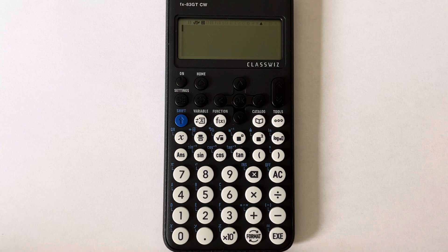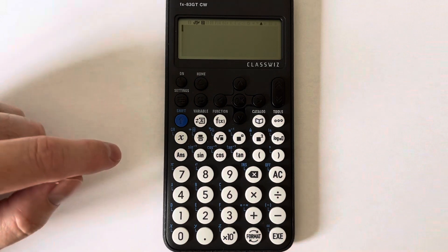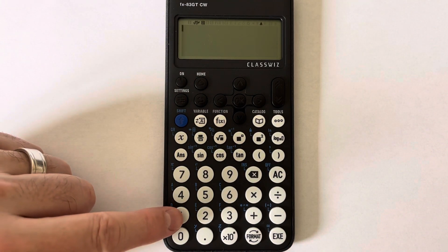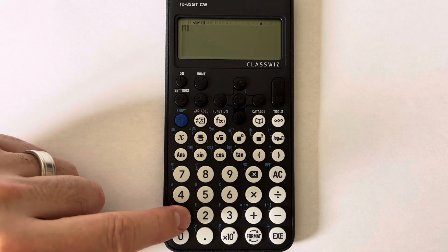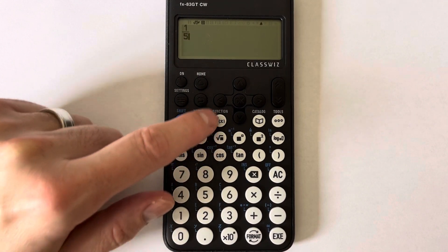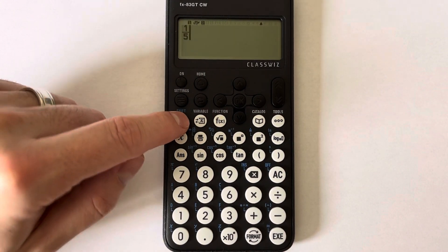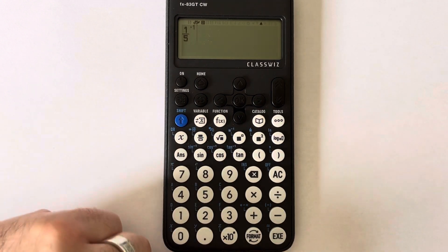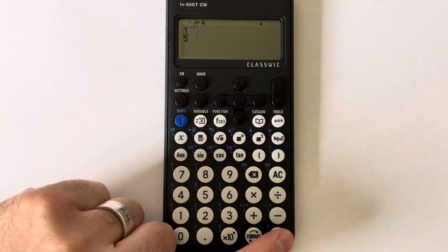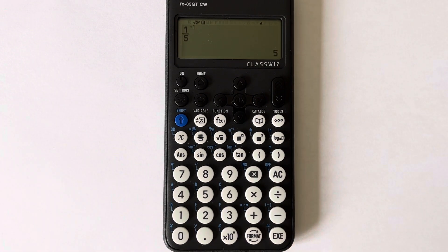This time let's work out the reciprocal of one fifth. So we type in one fifth first — one, fraction key, five — and then Shift, power key, press equals, and we get the answer of five.